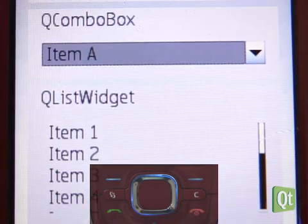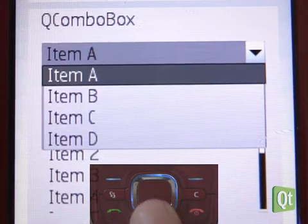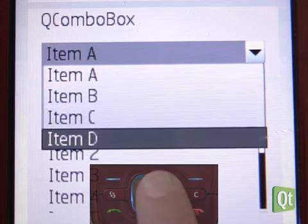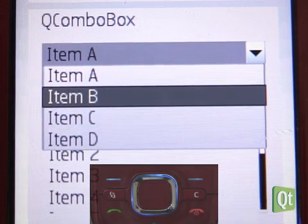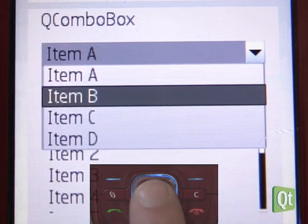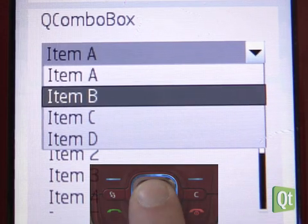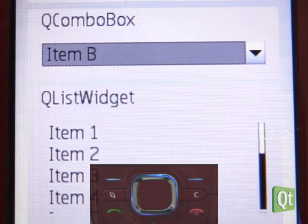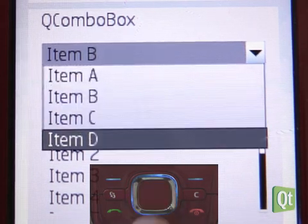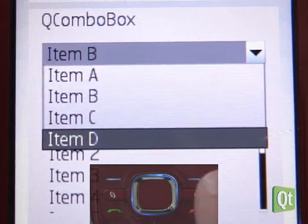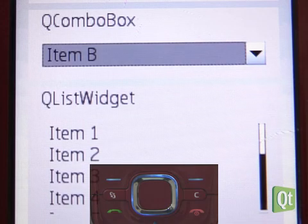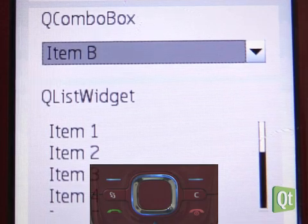A combo box which gets selected shows a pop-up where we can go up and down and select, for example, item B. In order to abort a selection we press the back button and leave the selection unchanged.